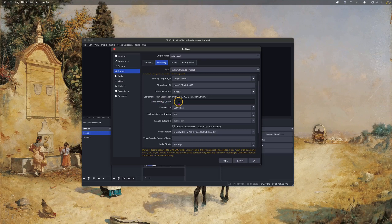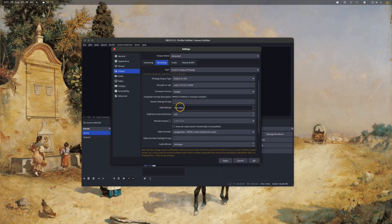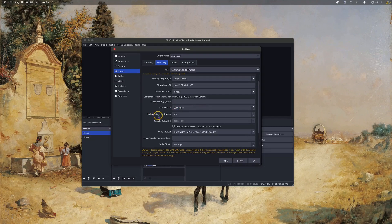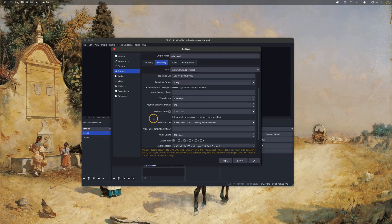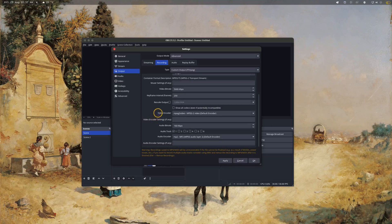You can ignore the muxer settings, though you could add things there if you want to get more technical. Then you can adjust your video bitrate — I'd recommend somewhere between 15,000 to 50,000. You can ignore the keyframe interval, which is 250 by default. You don't have to rescale your output unless you want to. For the video encoder, you're going to want to select MPEG-2 Video, which should be the default.